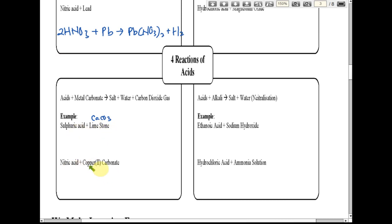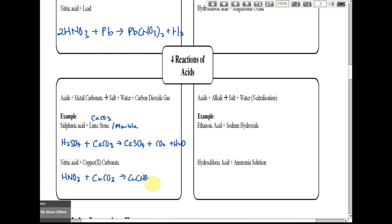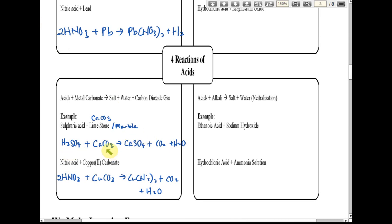Also write the equation for nitric acid with copper carbonate. Sometimes they write marble — marble is also calcium carbonate, same as limestone. For the answer: sulfuric acid with calcium carbonate produces calcium sulfate as the salt.